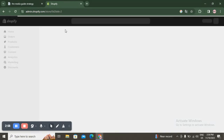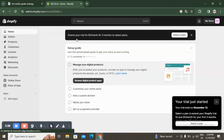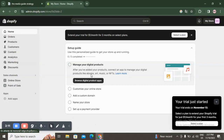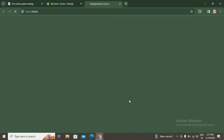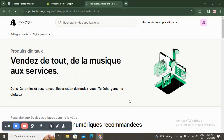And here you go! On the home screen you have five steps to complete: manage your digital products, customize your online store, add a custom domain name, set up a payment provider. Click on 'Manage your digital products' and you can browse the Shopify App Store. Shopify shows you the best apps to help boost your business.